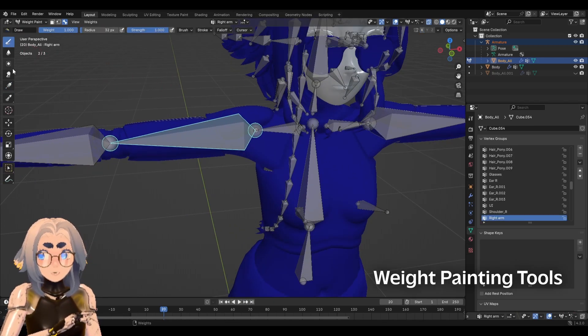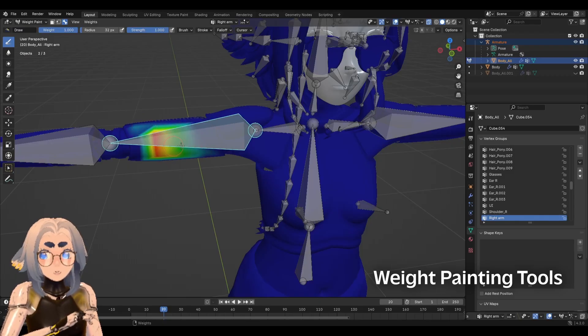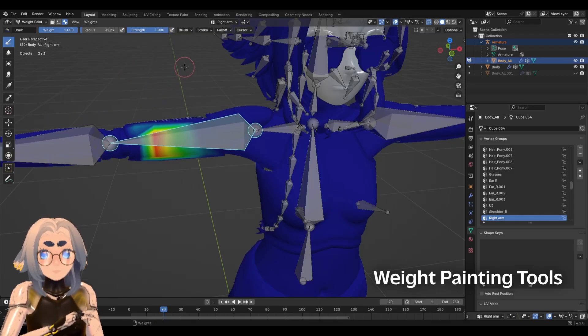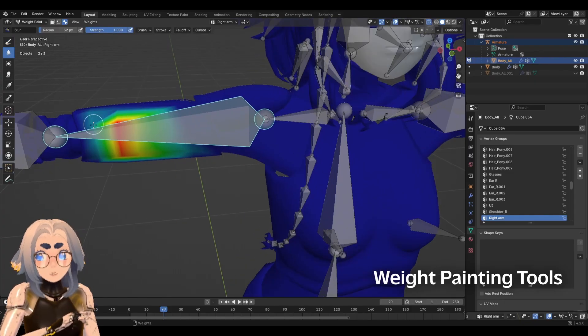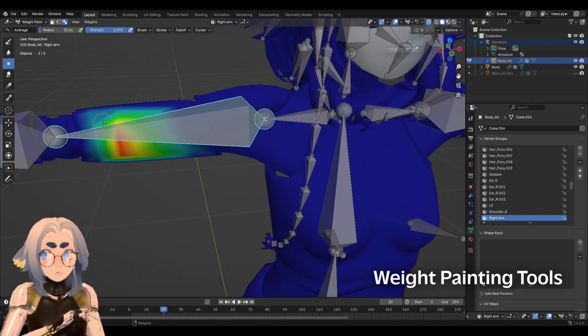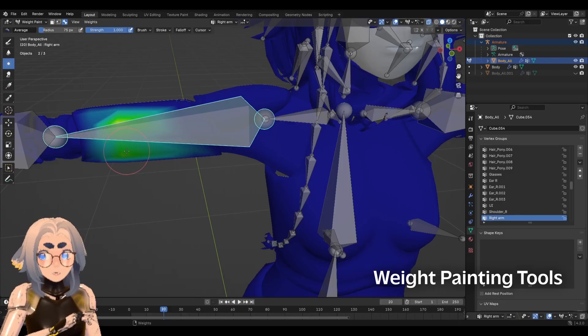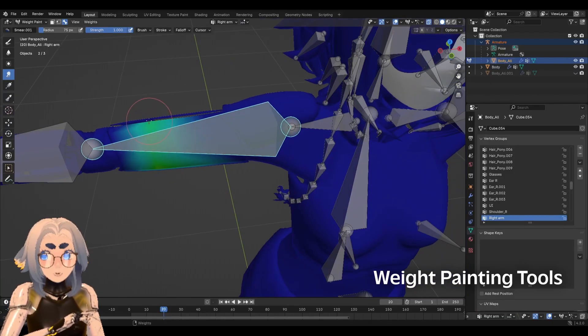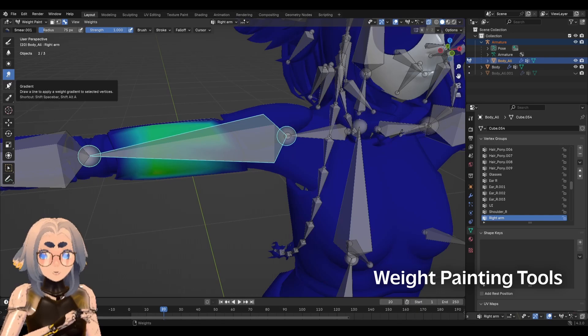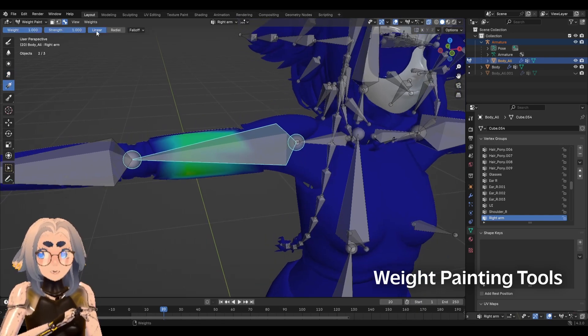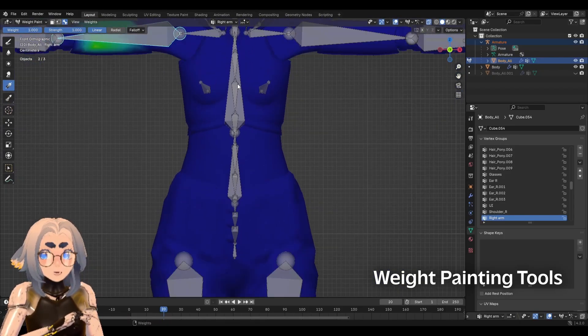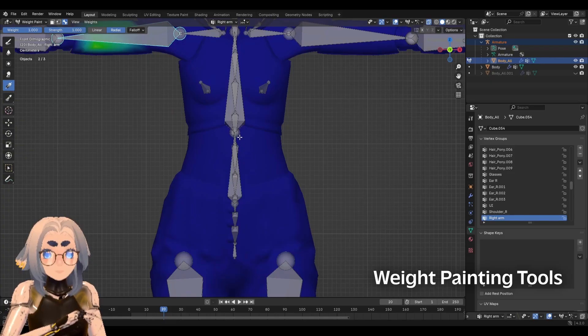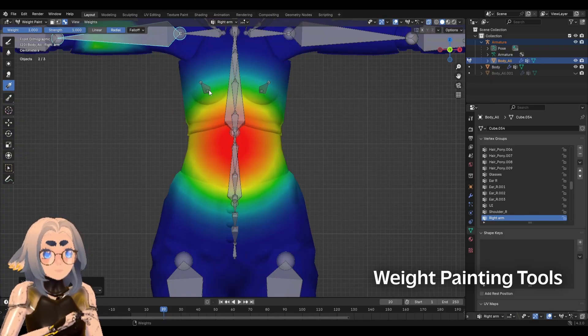So you've got a couple different tools at your disposal. You have the draw brush, which just lets you paint on and you'll notice it starts to move with that bone there. You've got the blur brush, which will let you smooth out and blur some of those weights. The average, which is similar to blur, but it just averages the area like that. And then smear or smudge and it lets you push around the weights. You also have the gradient tool, which has some sub settings. It's got a linear gradient mode, so I can drag in a line to weight paint. Or I can drag in a radial in the circle to make a radial gradient.